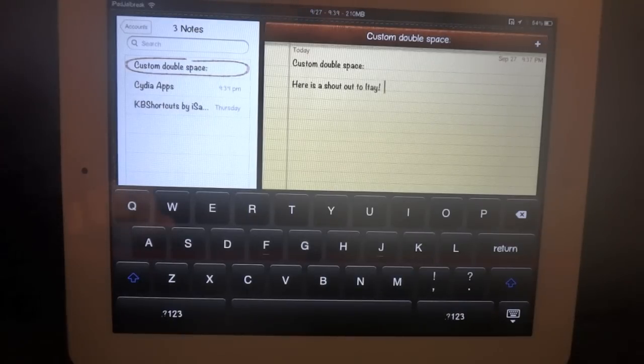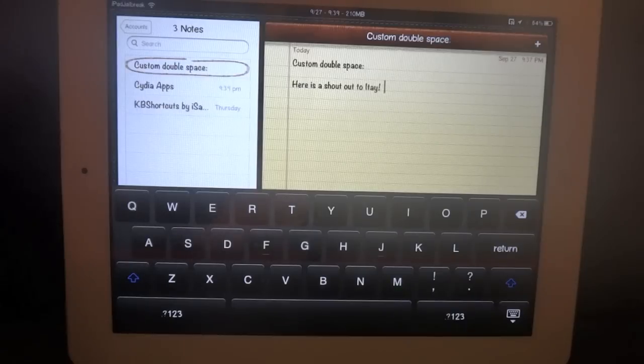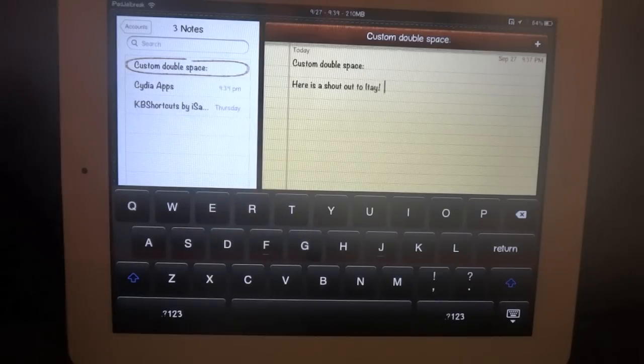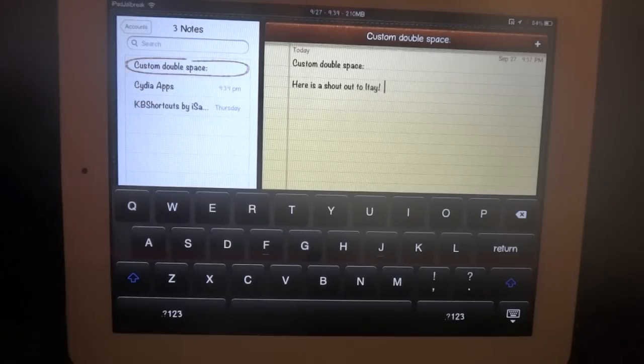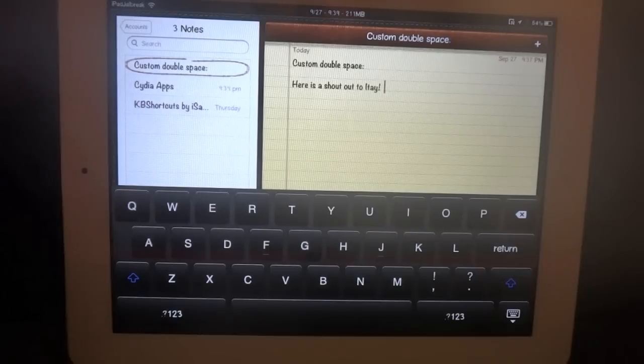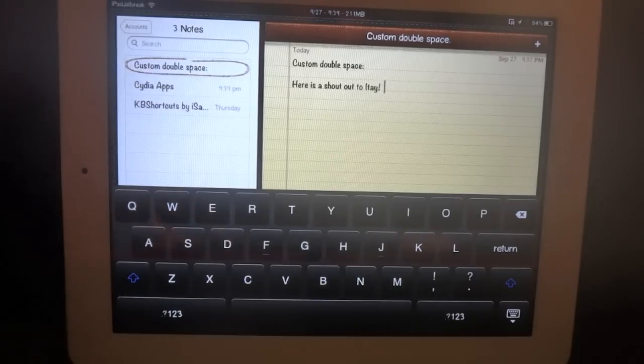Just a simple tweak here that was launched in the Cydia Store a couple days ago. Go ahead and give it a try. There's nothing much to it. Maybe if you'd rather not have that period automatically entered when you hit the double space bar.